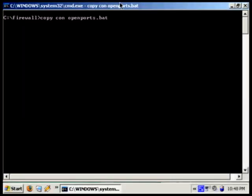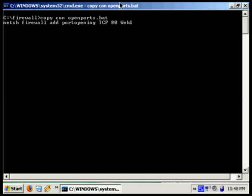So we've gone ahead and opened up our OpenPorts batch. And we're going to run netsh firewall add port opening TCP for the protocol, 80 for the port, and we're going to call this web server.